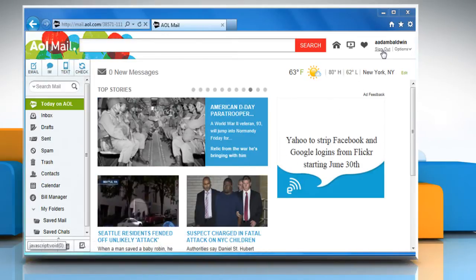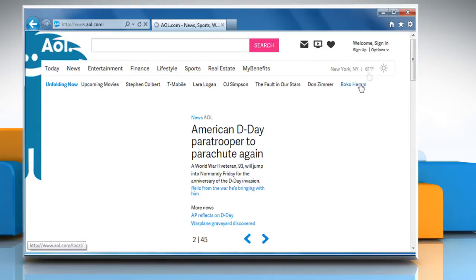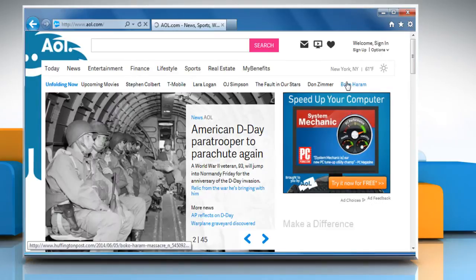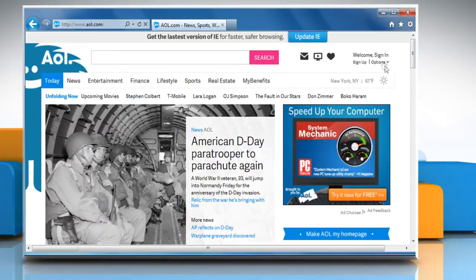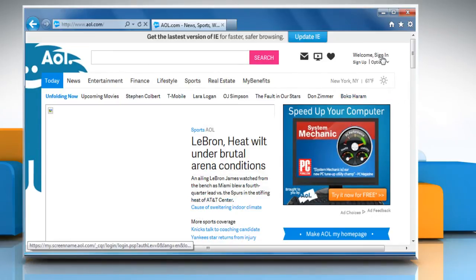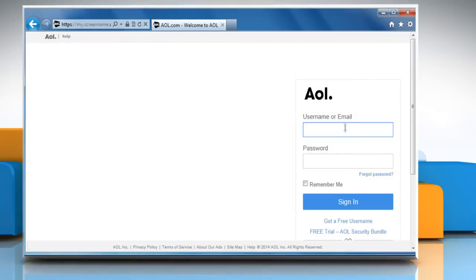First of all, sign out from your AOL mail account and then sign back in again.